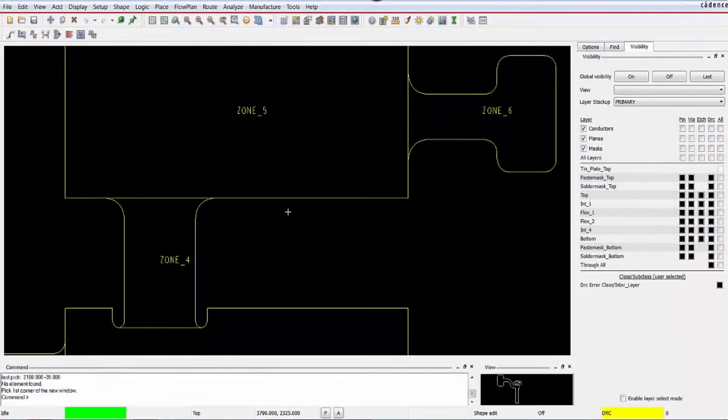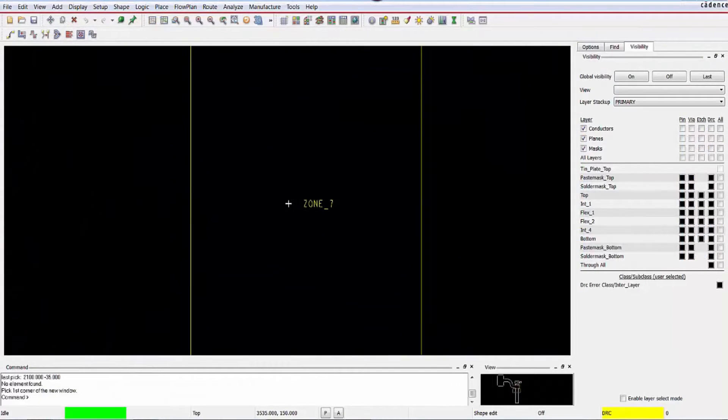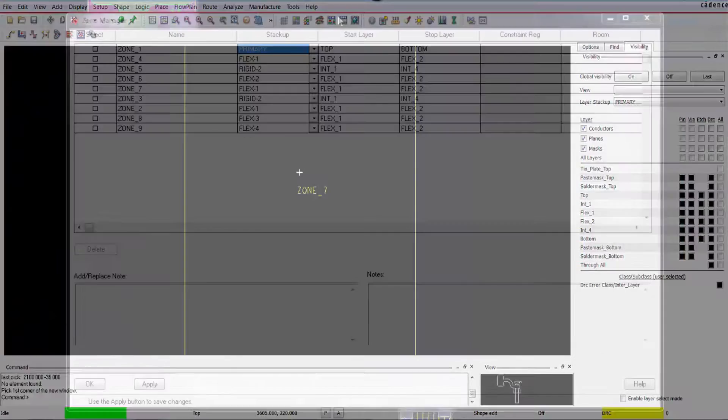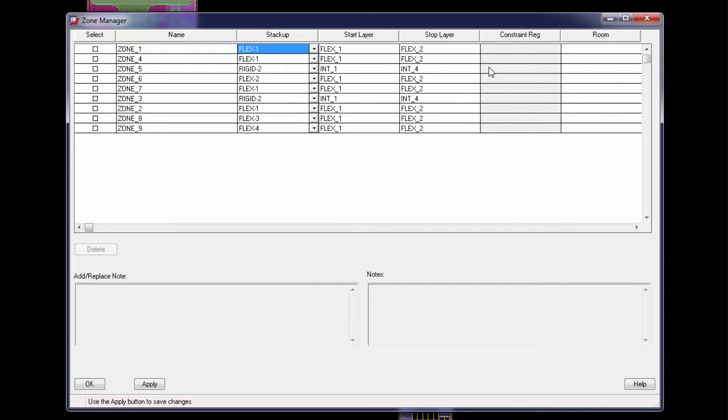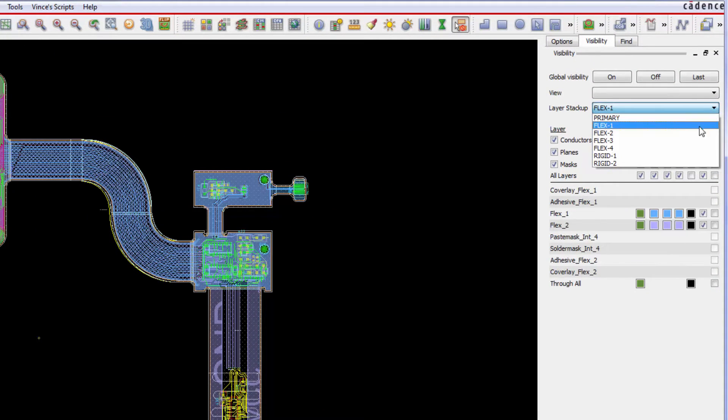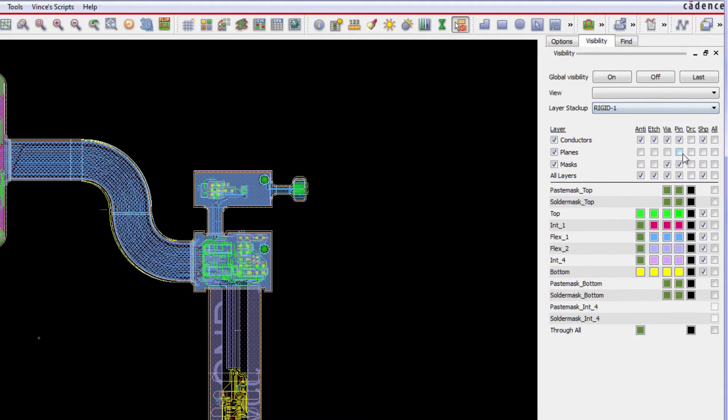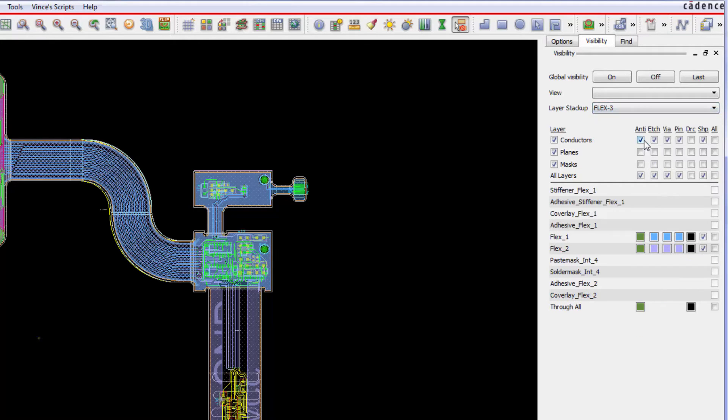Create, edit and manage physical zones. Assign any stack up to any zone including constraint regions and rooms. View stack ups from the visibility pane. Less travel to the color dialog translates to design time reduction.